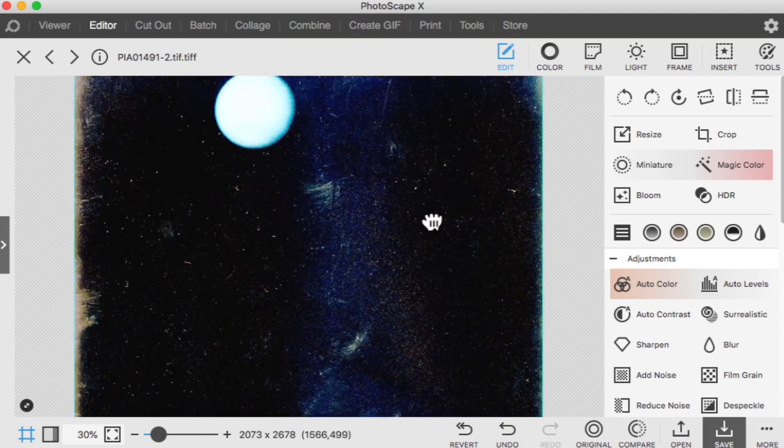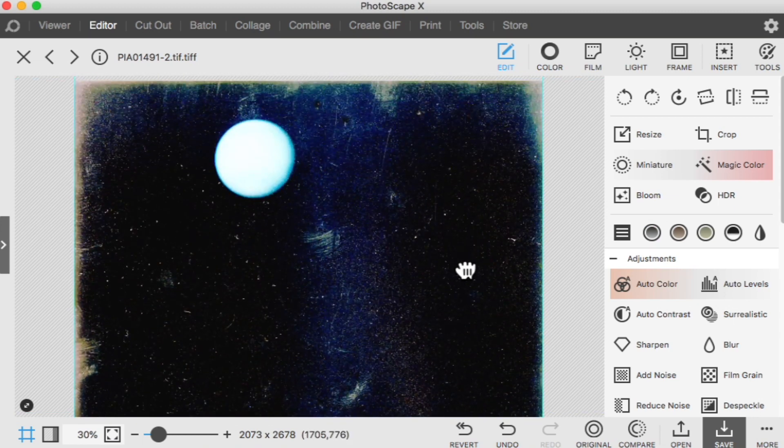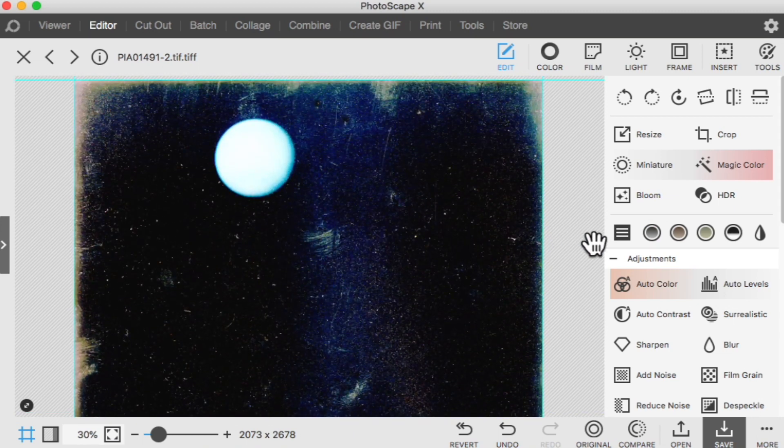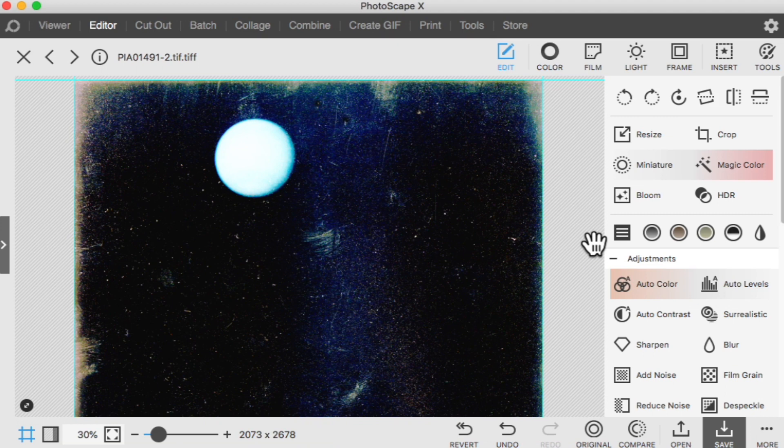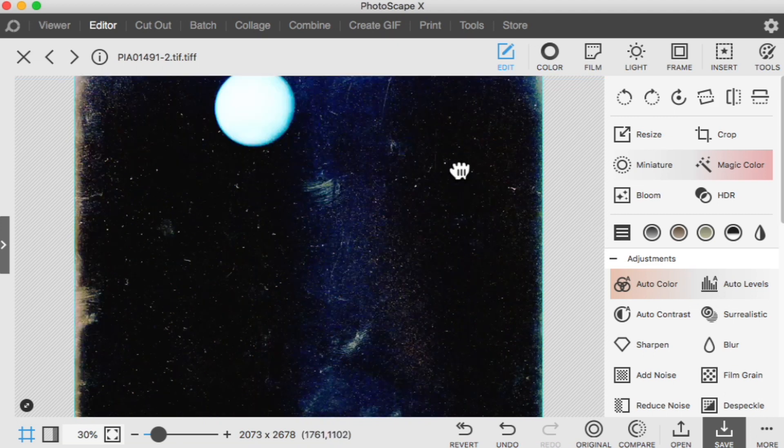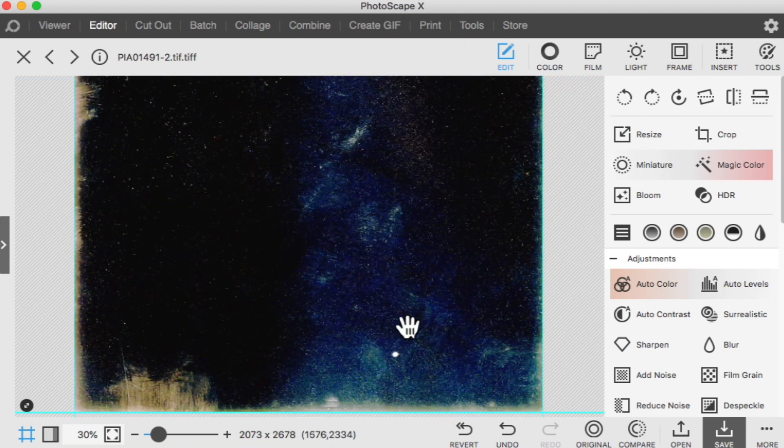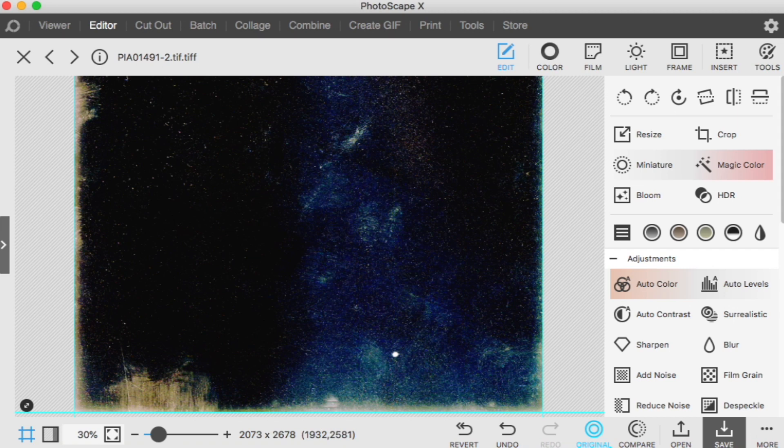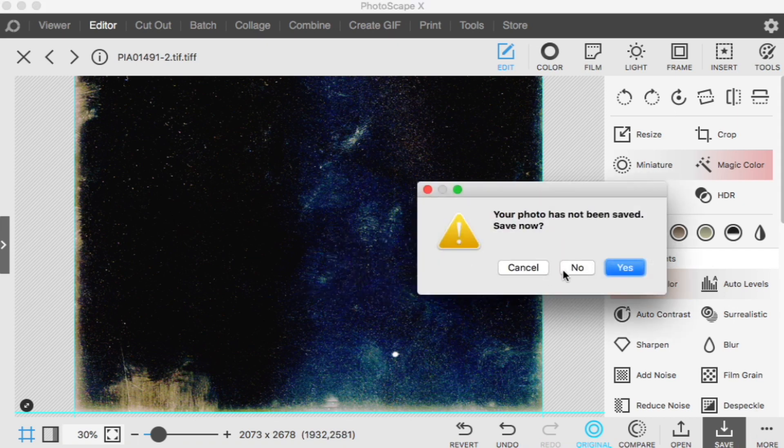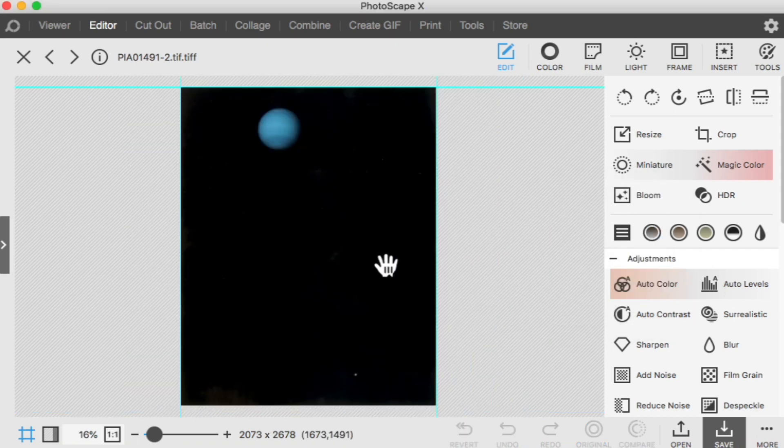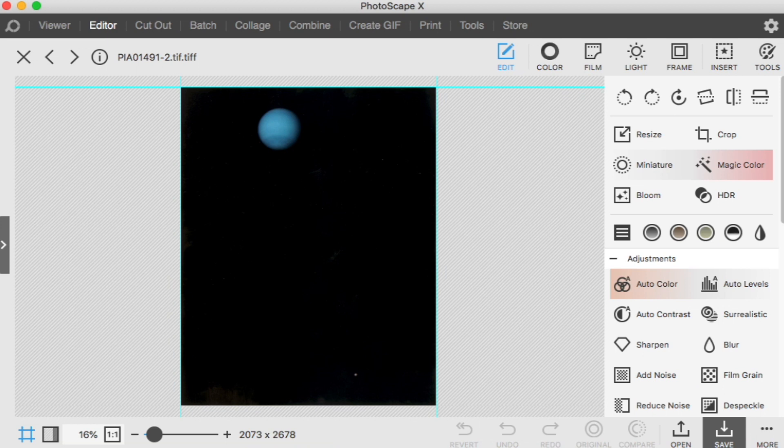Okay, so that is the photograph that was original. The original photograph of planet Neptune and its moon Triton down here. But this is the one they turned over to the public. This is the one that you and I are allowed to see.